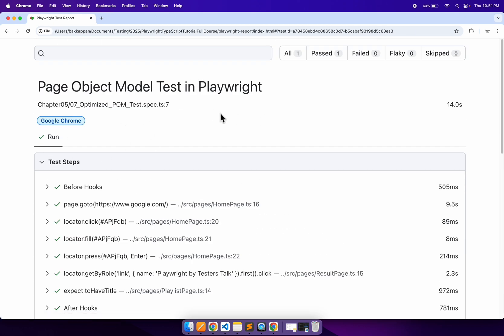This is how you can optimize the Playwright page object module test by using fixture.